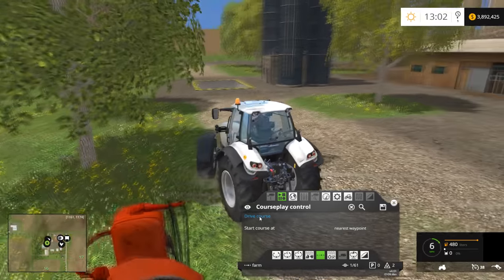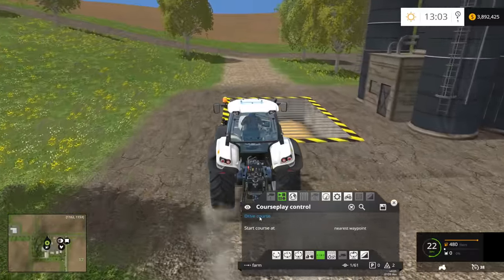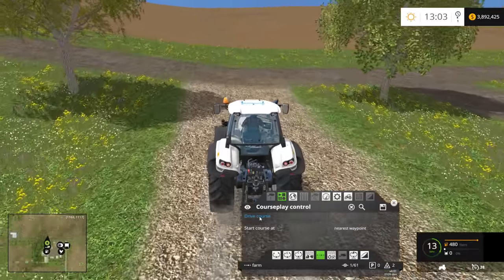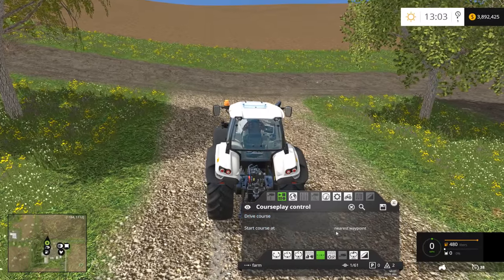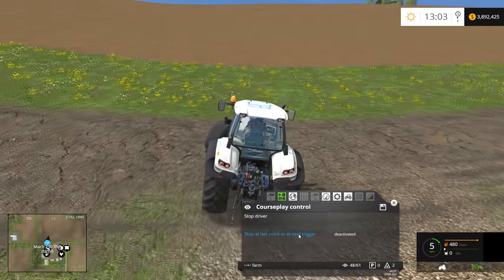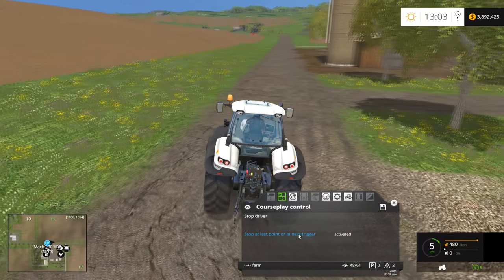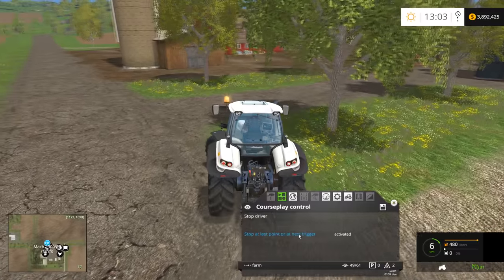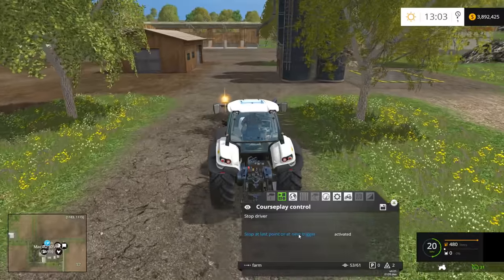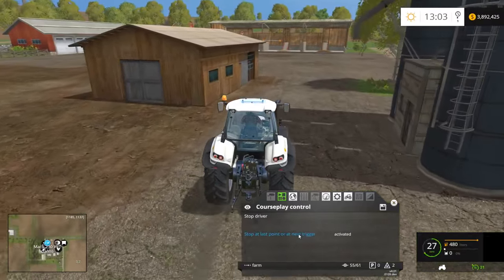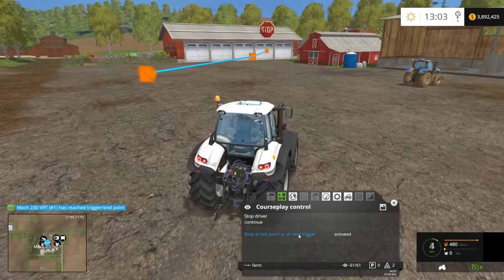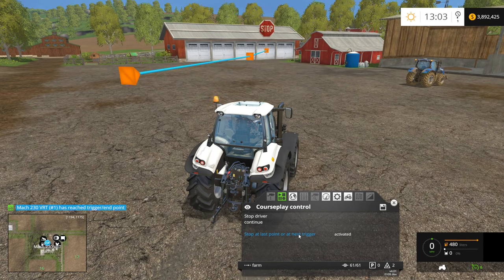We'll bring him back over here. This time we'll tell him to again drive the course from the nearest waypoint, but we'll have him stop at the last point or next trigger. This time, he stopped.